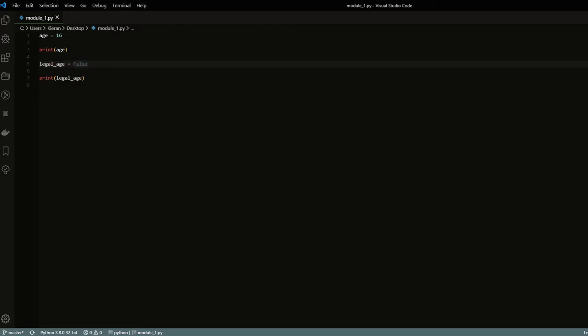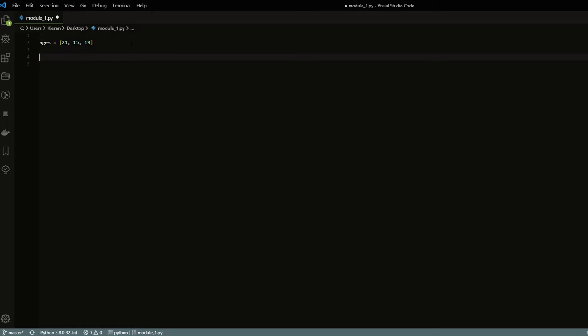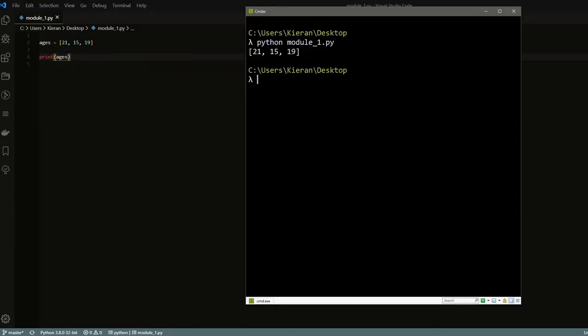Now that we've covered the primitive data types, let's get into the more fun ones — what are called collections. The basic idea is that a collection holds a bunch of primitive data types together. The basic one in Python is called a list. Let's say we had a bunch of ages we wanted to track — we can have something like ages equals, with two square brackets, and then each value comma-separated: 21, 15, and 19. Then we can go ahead and print our ages and we'll see 21, 15, and 19.